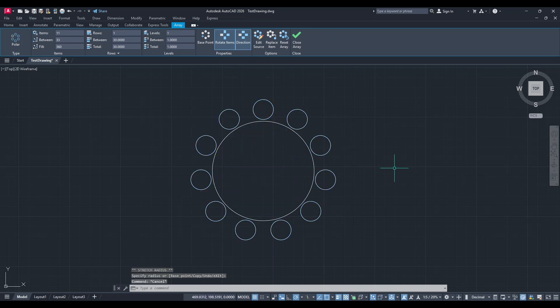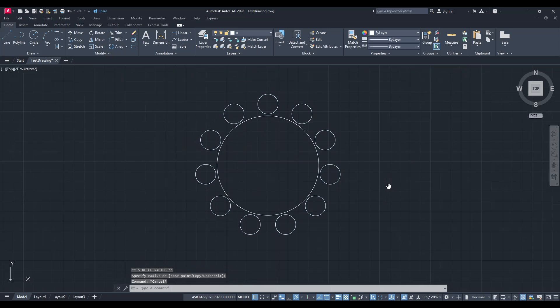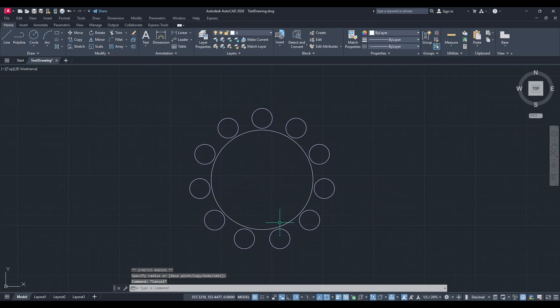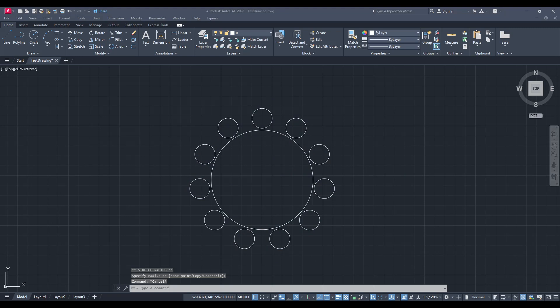Thanks for watching, and I hope this tutorial has helped you gain a more thorough understanding of using polar arrays in AutoCAD. Remember, practice makes perfect, so take some time to experiment with different objects and arrays to see what innovative designs you can create.